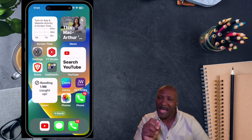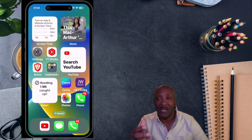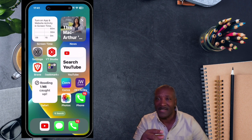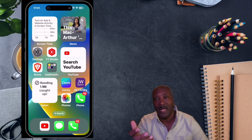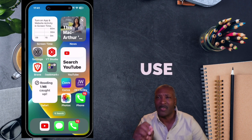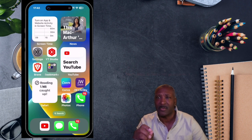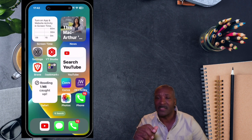Now, imagine having a remote control for your iPhone that allows you to toggle on and off different settings and to quickly access features. Well, that's exactly what the control center does. And in this video, I'm going to show you how to use that control center to get the maximum benefit from it. So let's get started.